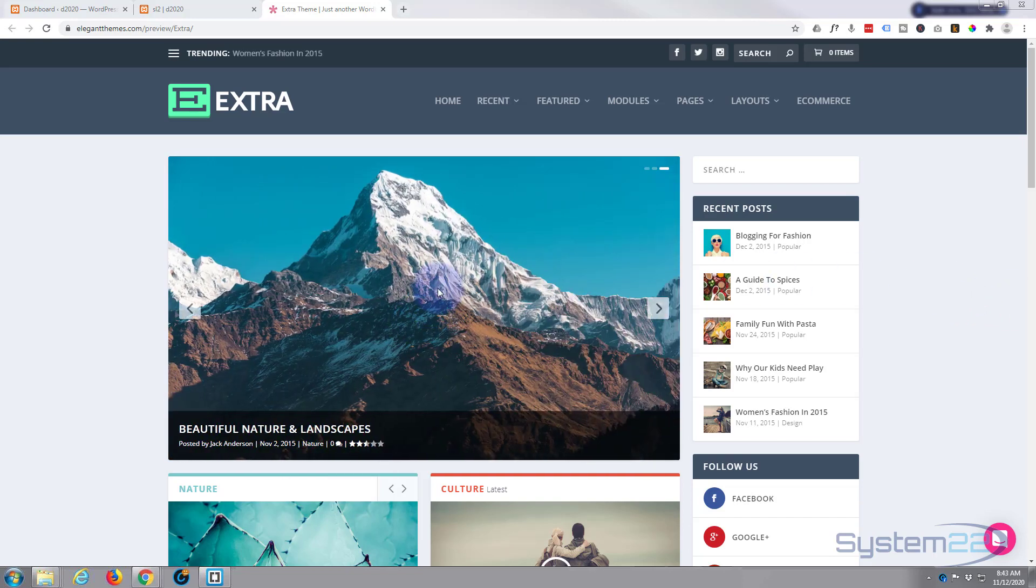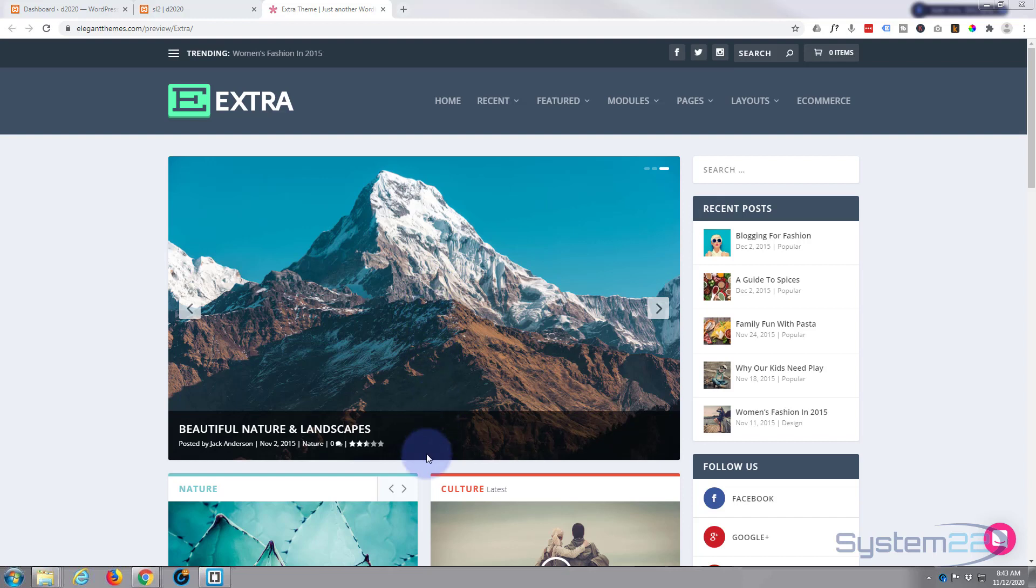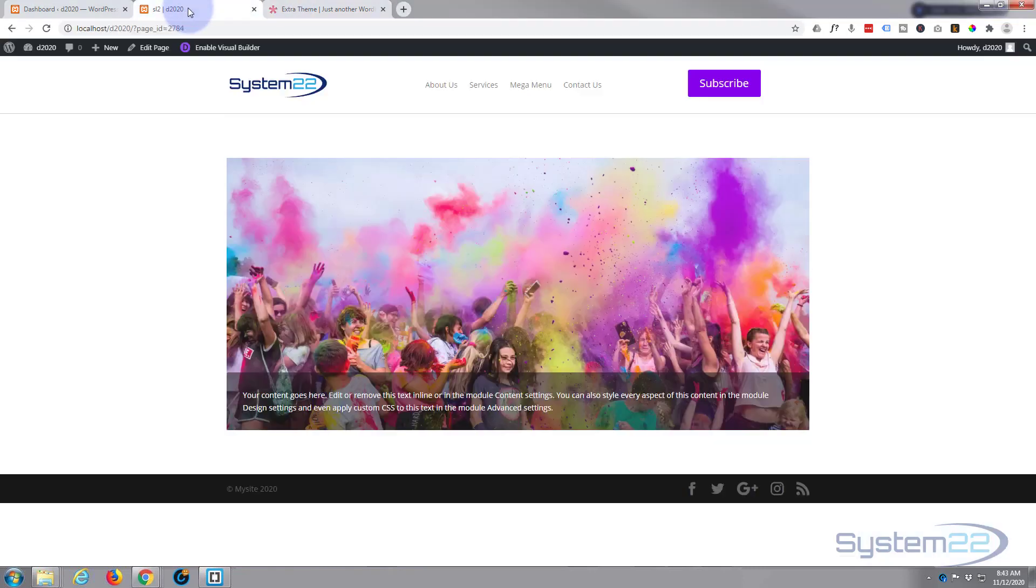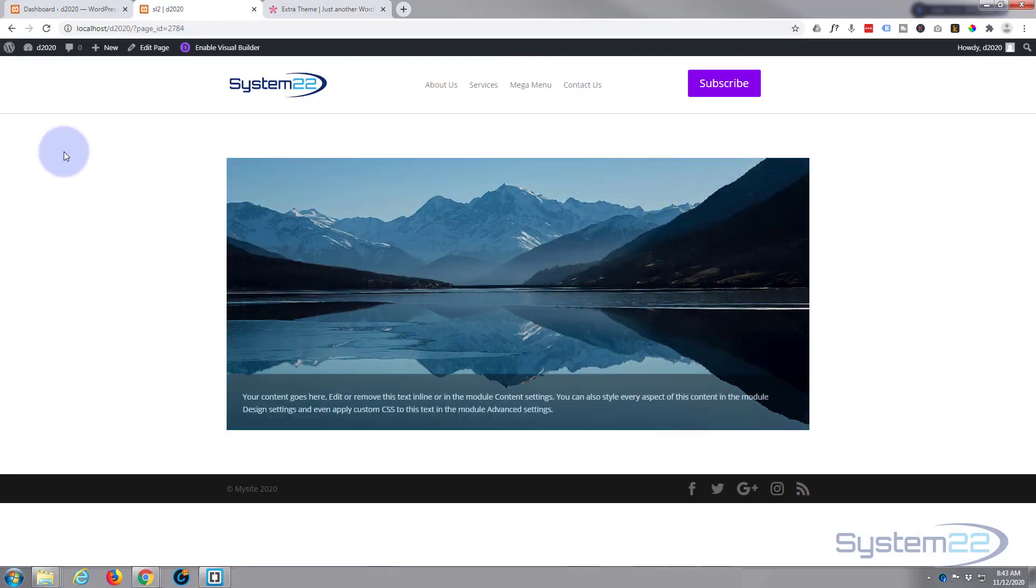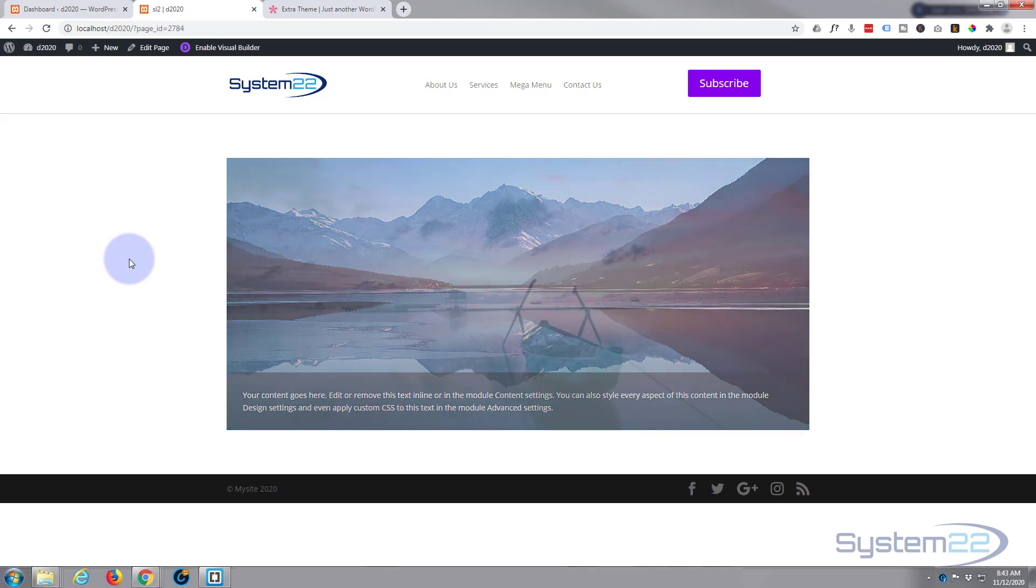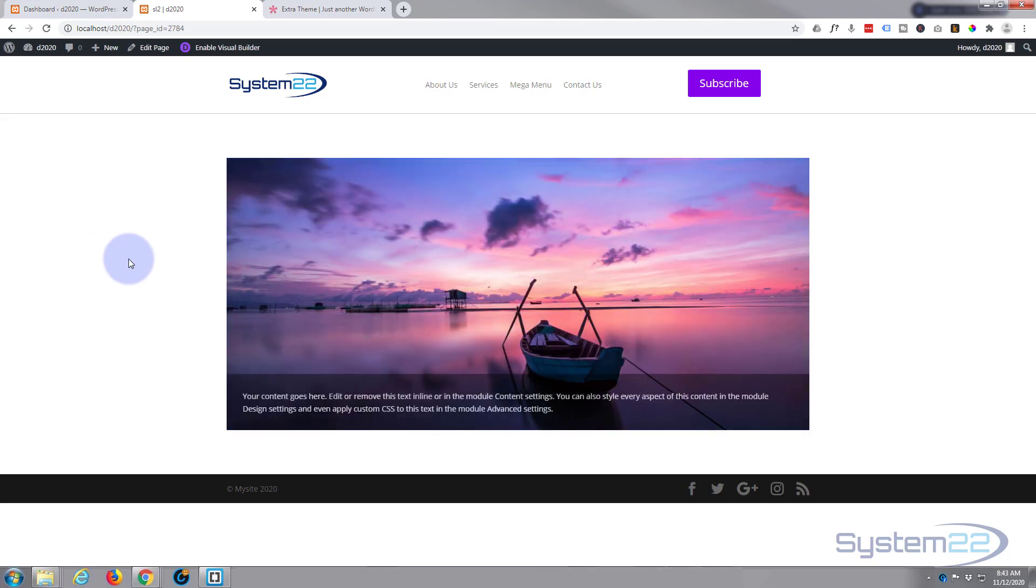We had a question on one of our Divi videos. Somebody wanted to make a slider more like this, or a carousel more like this, where they've got the text at the bottom in a dark little tab there rather than having it in the center, which is the default for the Divi slider.